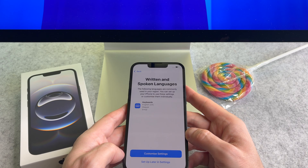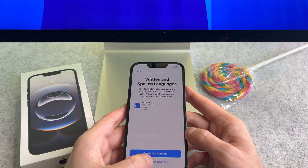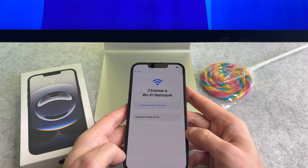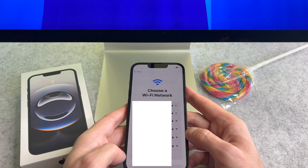On the next screen you can customize the written and spoken languages. Now tap on the setup later in settings button. On the next screen set up your Wi-Fi.